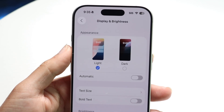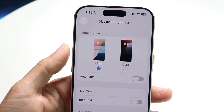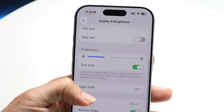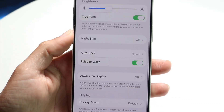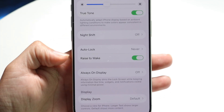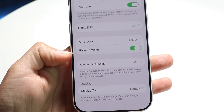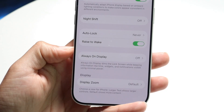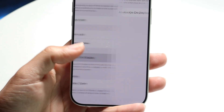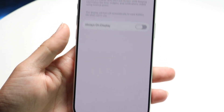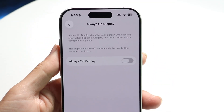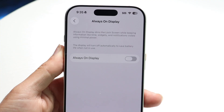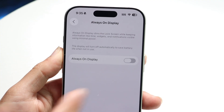This page is going to come up. Scroll down until you find the option that says Always On Display. Tap on it and then you can configure whether you want the always-on display on or off.